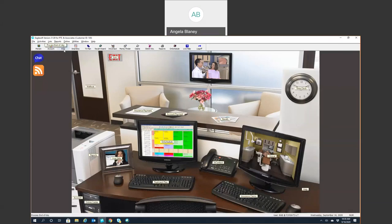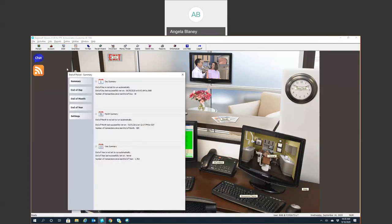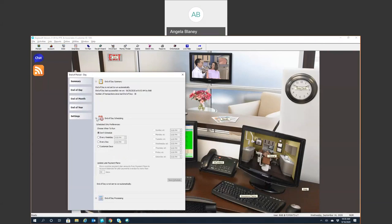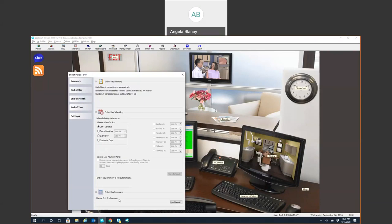End of day is for end of day processing — you can also get to your end of month and end of year processing from here as well. With version 21, you can automate and schedule when you want to do your end of period processing, or you can choose to do it manually as well.